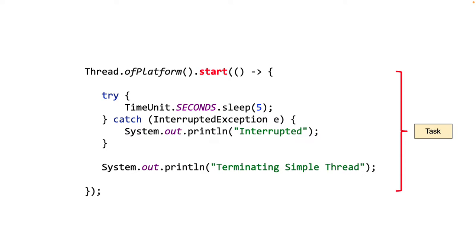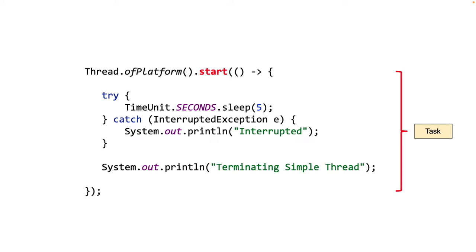Here's one way to start a platform thread using a Lambda expression. From Java 21 onwards, we now have two types of threads: the platform threads, which is really another name for the threads we have been using till now, and virtual threads, which I have a completely different YouTube video. You should certainly check that out before this video. It will give you a great idea about virtual threads.